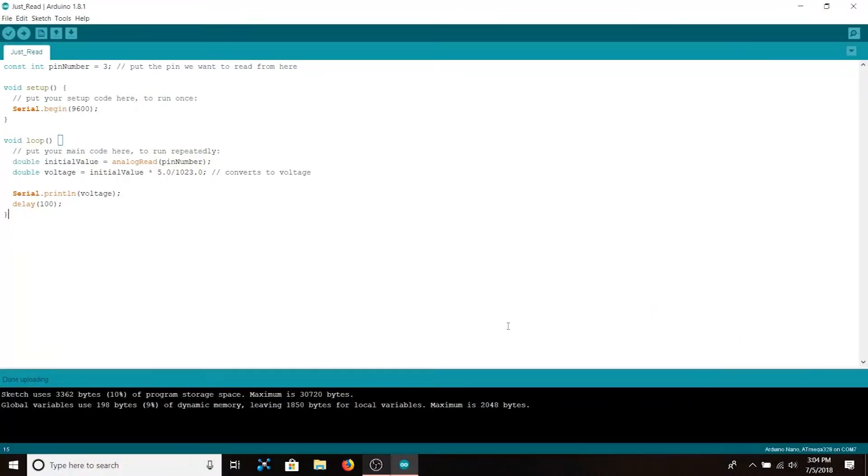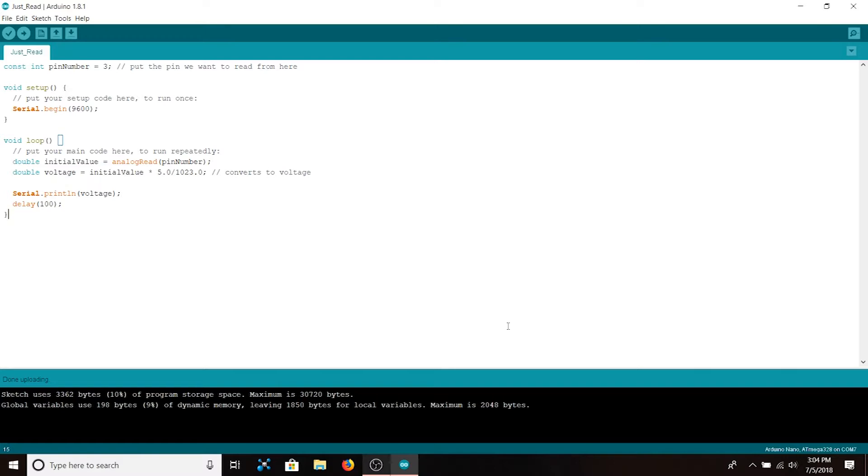This is a simple program that we'll be using in order to verify that the humidity sensor setup is correct as well as gather data points that we'll use to calibrate the sensor later. To begin our program we instantiate a constant integer pin number and set it equal to 3. This is because we connected the output of the humidity sensor to analog pin 3 on the Arduino.